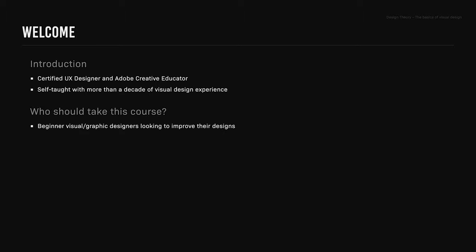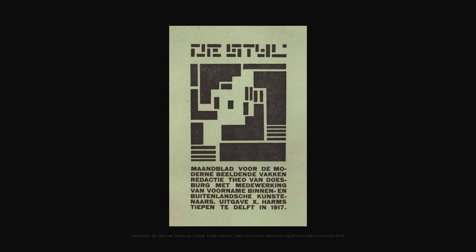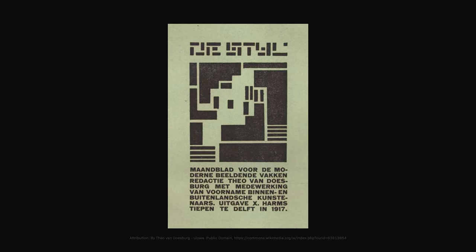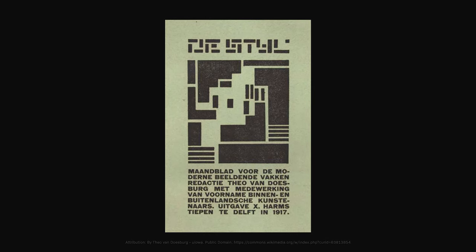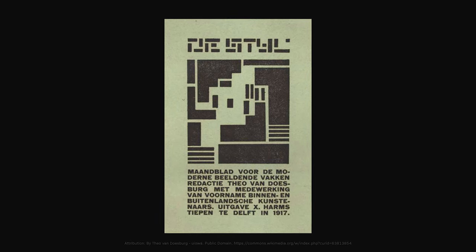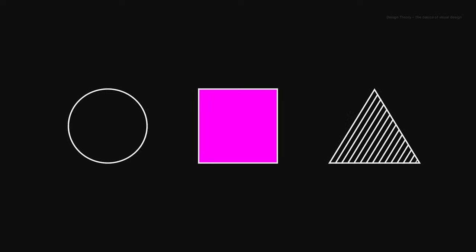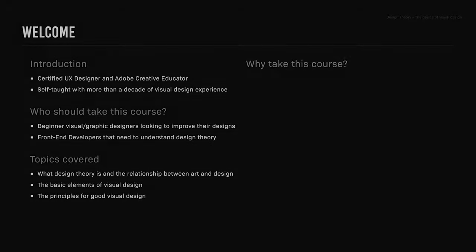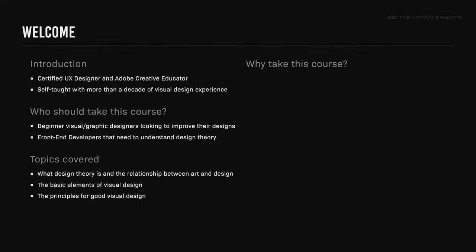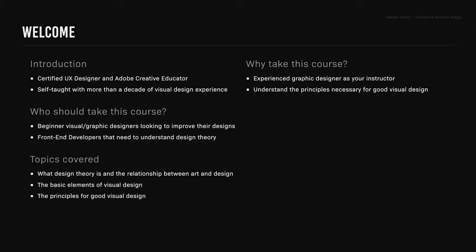Who should take this course? It's for beginner visual and graphic designers looking to improve their designs and explain design decisions, or front-end developers that need to understand design theory. Topics we'll cover include what design theory is, the relationship between art and design, the basic elements of visual design, and the principles for good visual design. You'll have an experienced graphic designer as your instructor and learn the principles necessary for good visual design, which you'll need for logo design, UI/UX, web design, t-shirt design, print, etc.